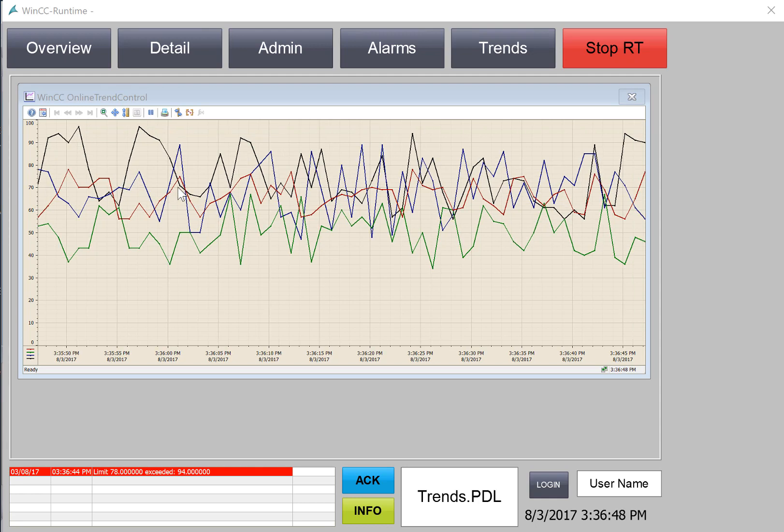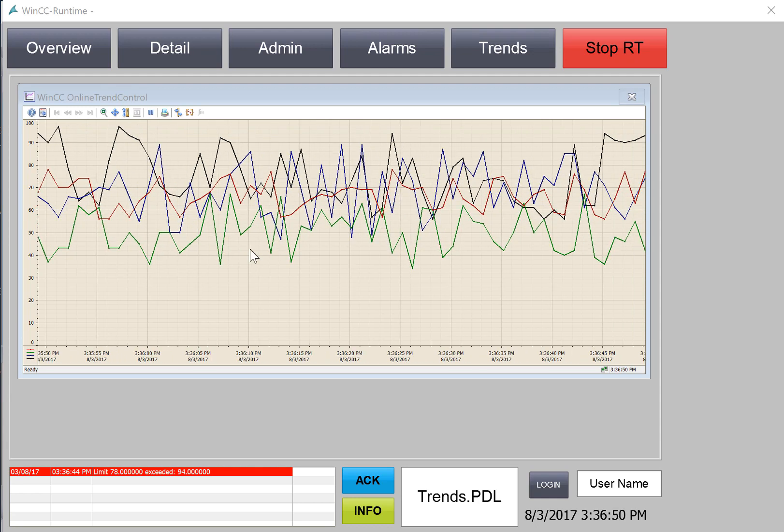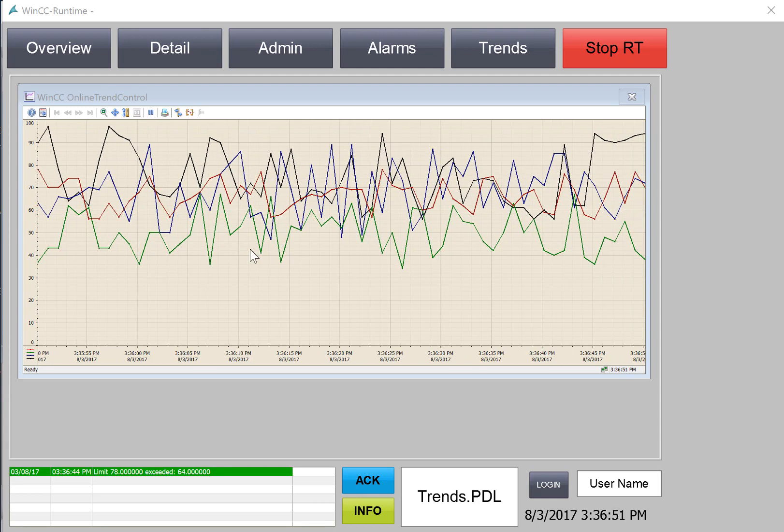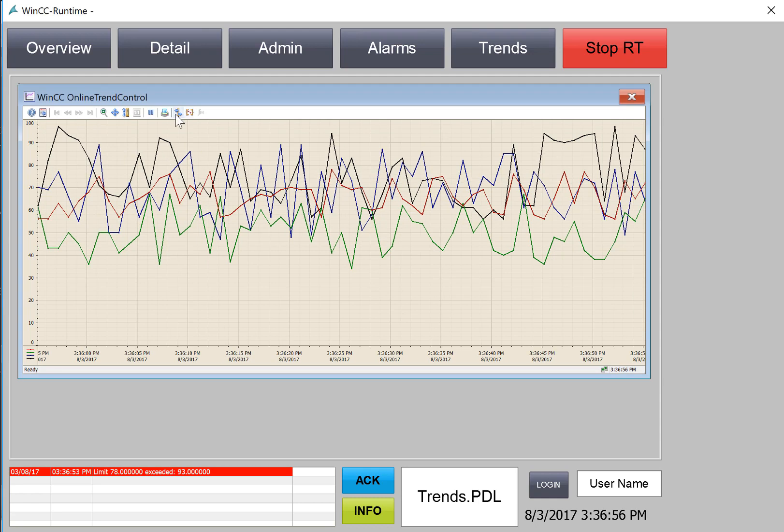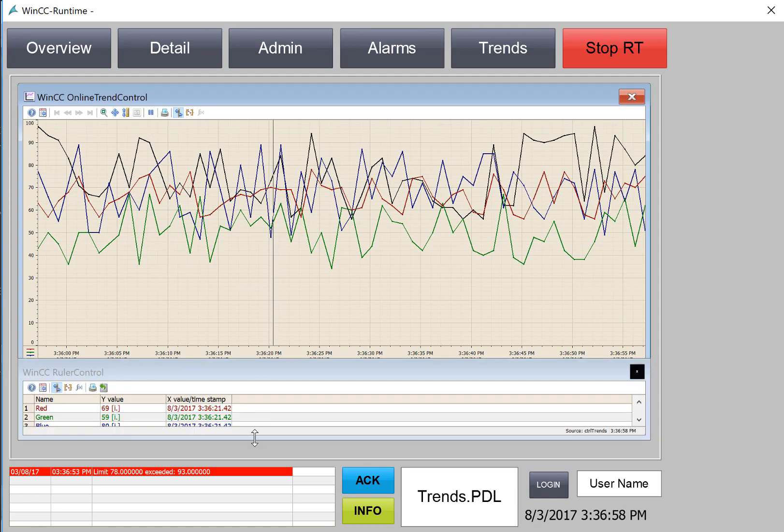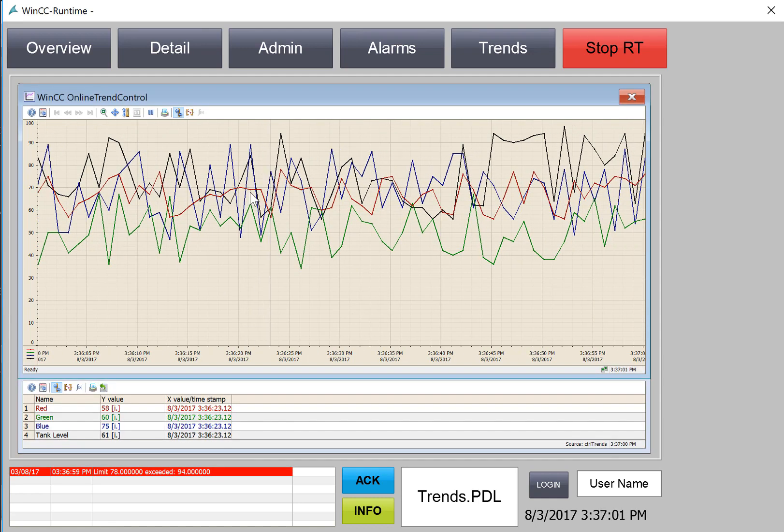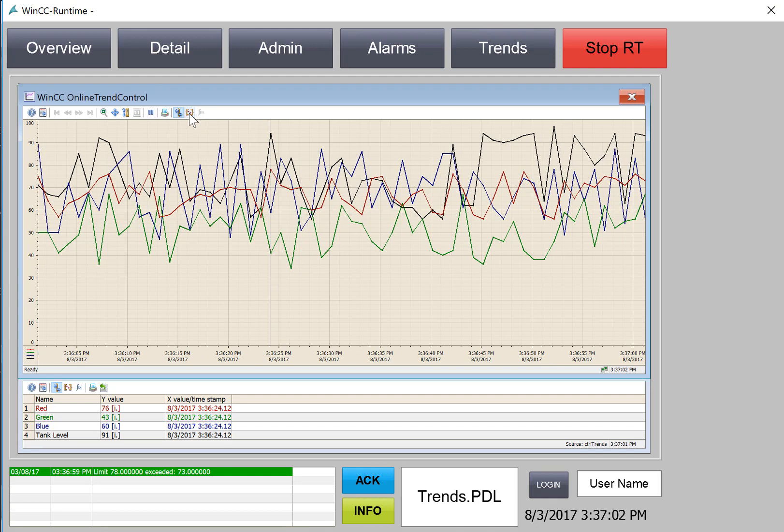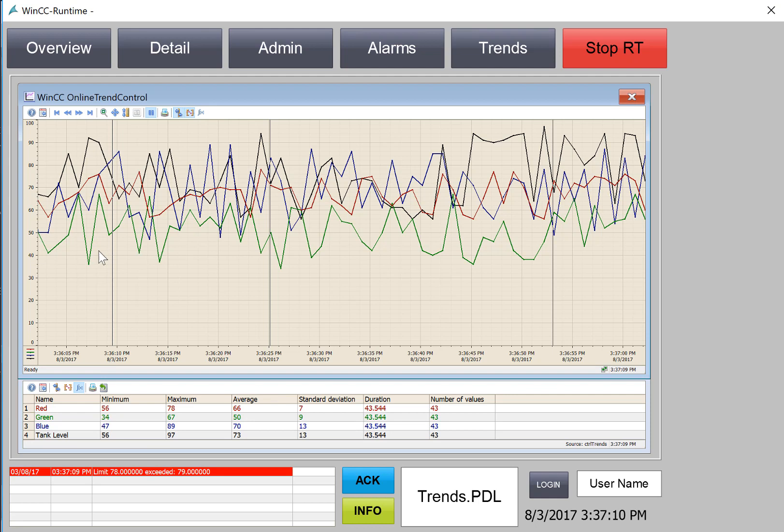In this section, we're going to create a trend view to see our tag logging archives. We will create a ruler control to allow us to see the instantaneous values. And you will also be able to set a statistical range to view statistics of the points between a start and stop time. So let's get started.